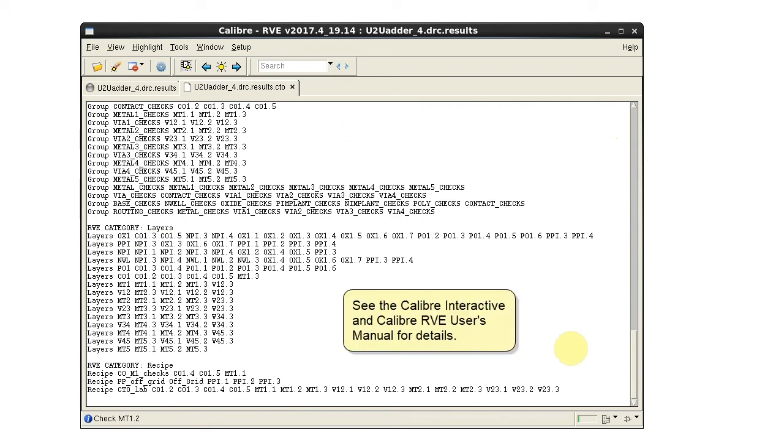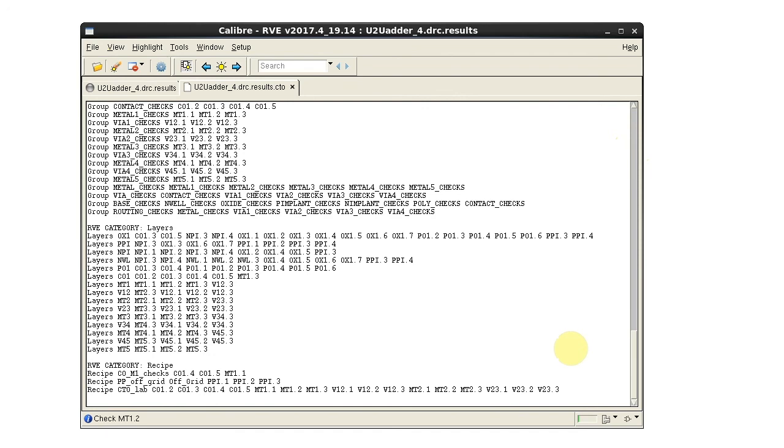See the Calibre Interactive and RVE manual for details. Thank you.